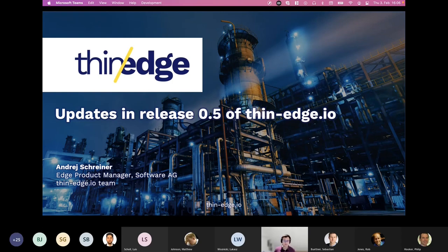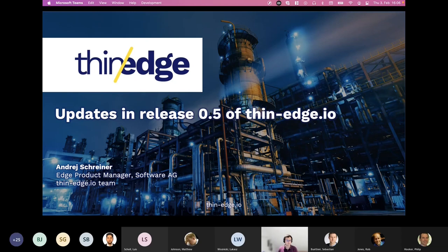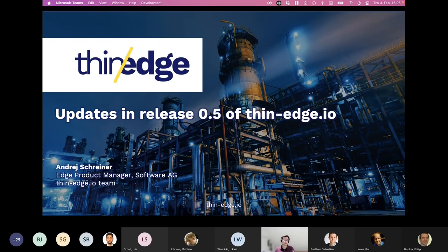With our partners, the community, and contributors, we are very keen to collect your input and feedback to decide where we should go next. Since the last meetup, we have added a lot of great new capabilities in Thin-Edge.io, and that's what I want to give you a quick overview on today.